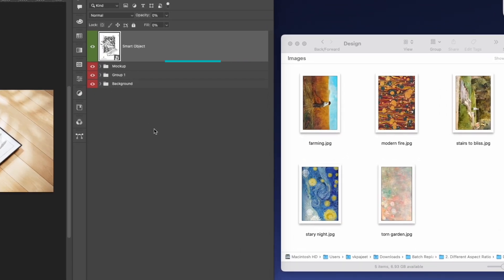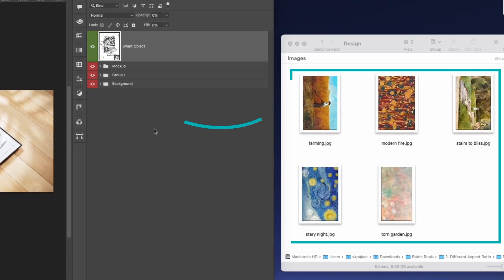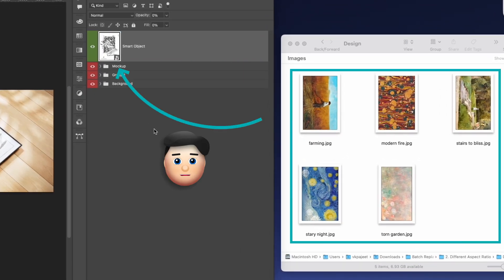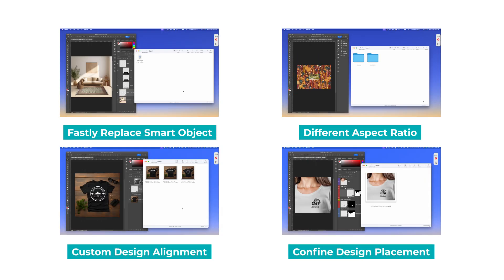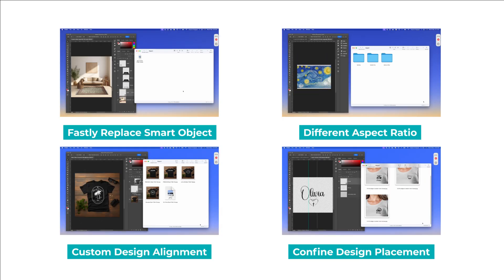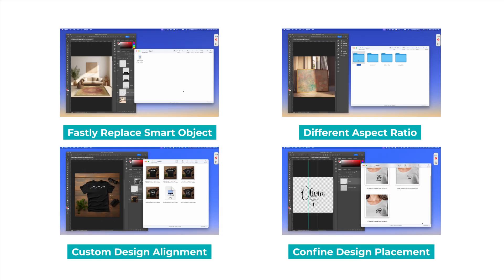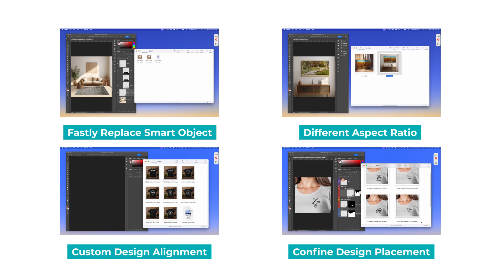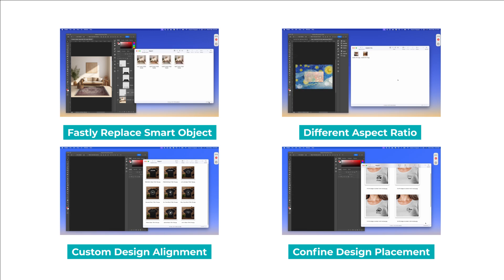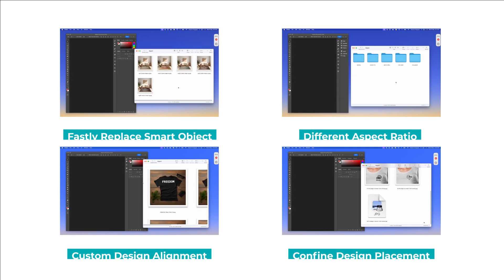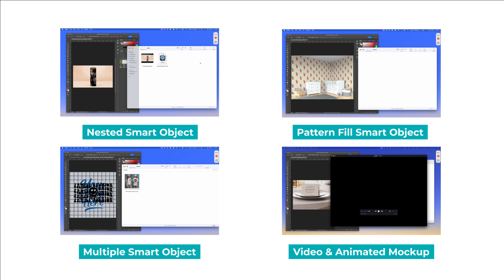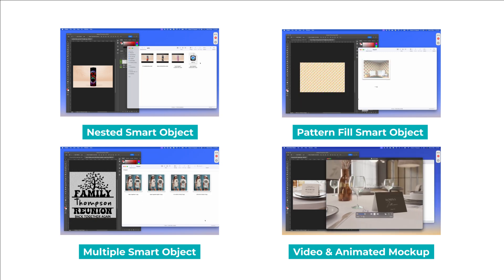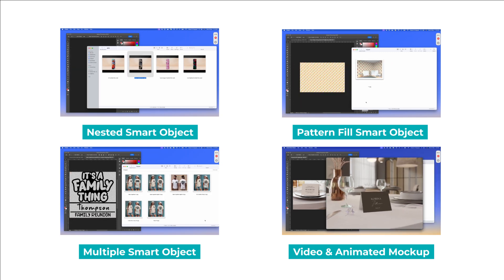So you want to batch replace smart object layers in Photoshop, but you are stuck or don't know how to get started. Today I am going to show you a simple process that will save you hours while batch replacing thousands of design files on your smart object layers in Photoshop. I will be showing you 8 practical use cases for efficiently batch replacing smart object layers.